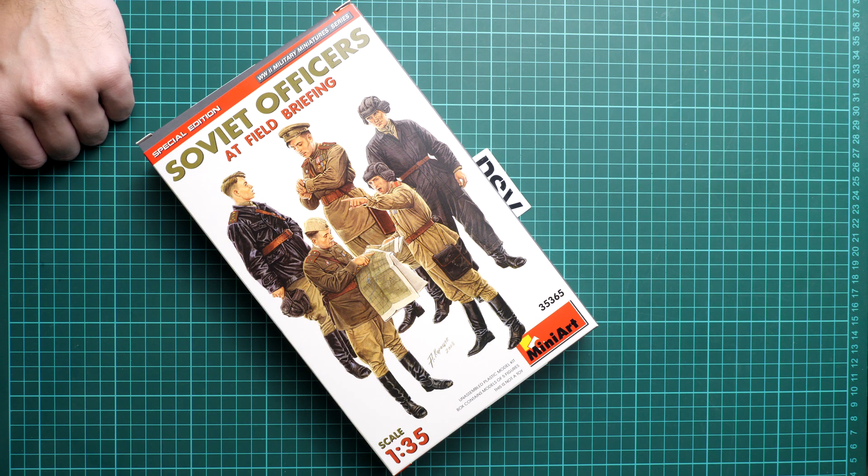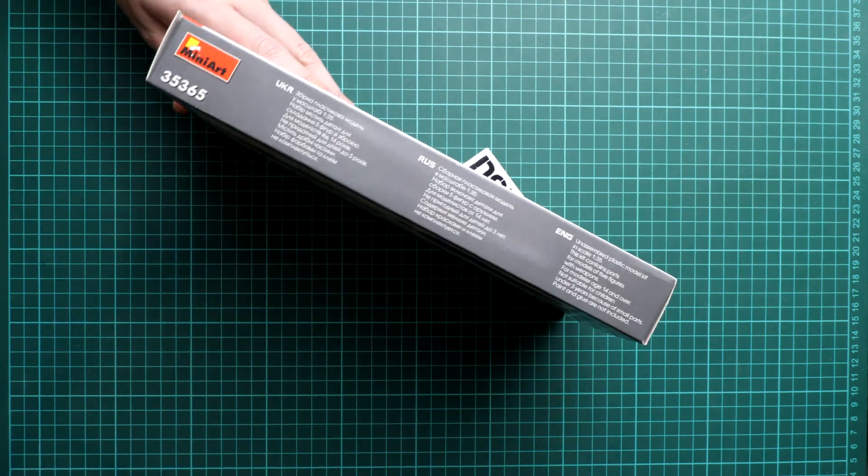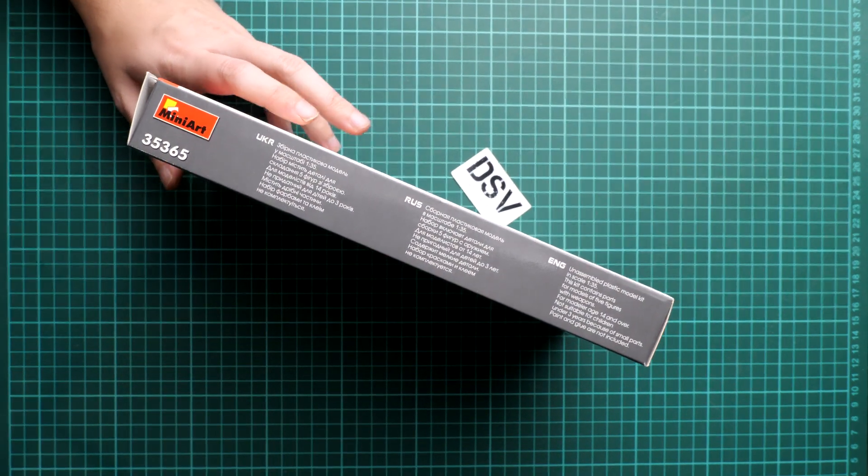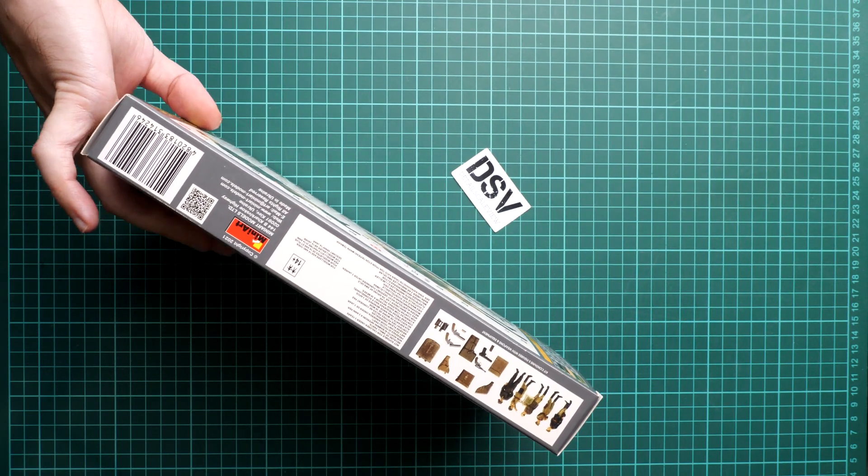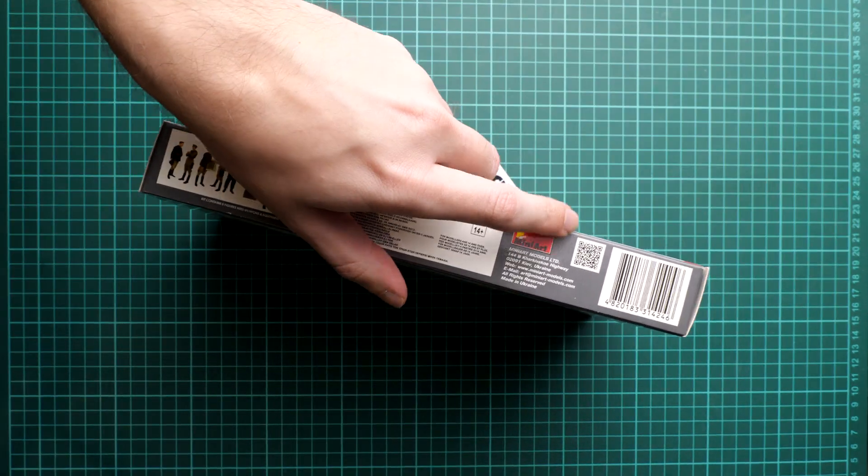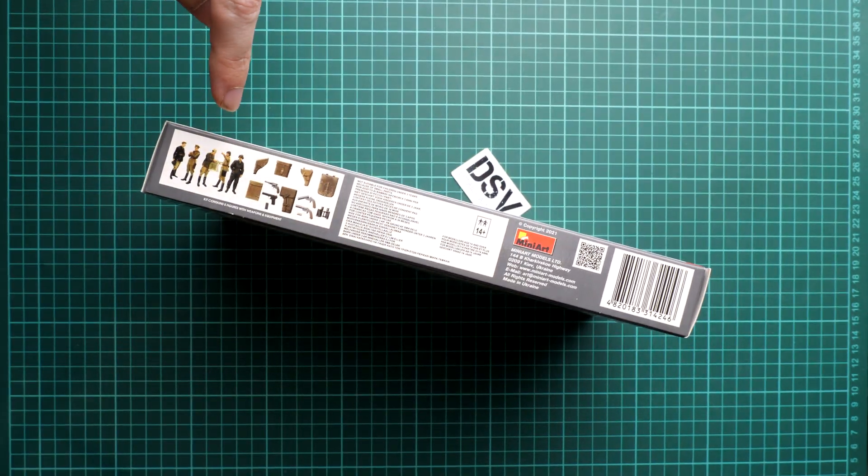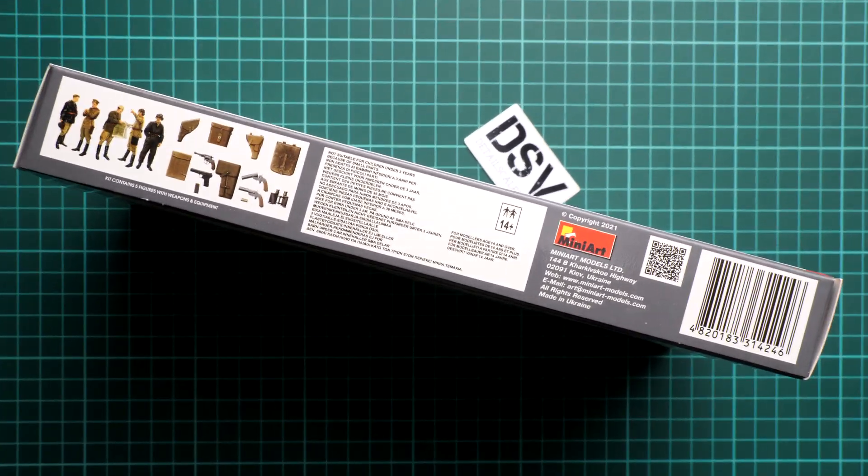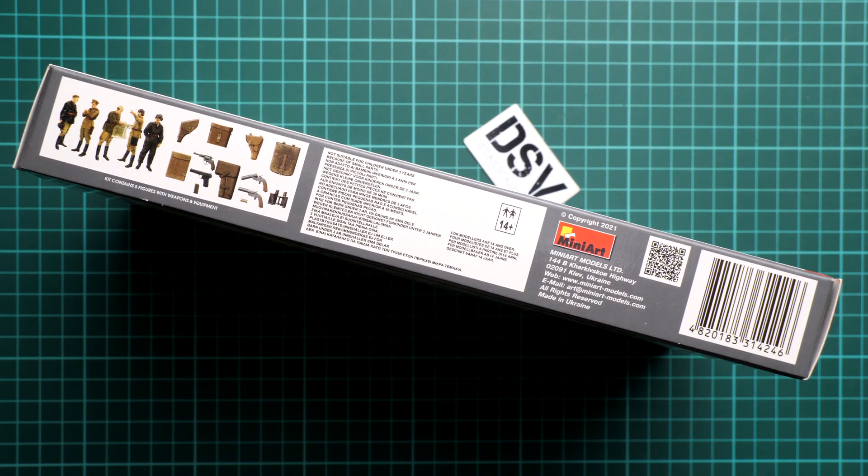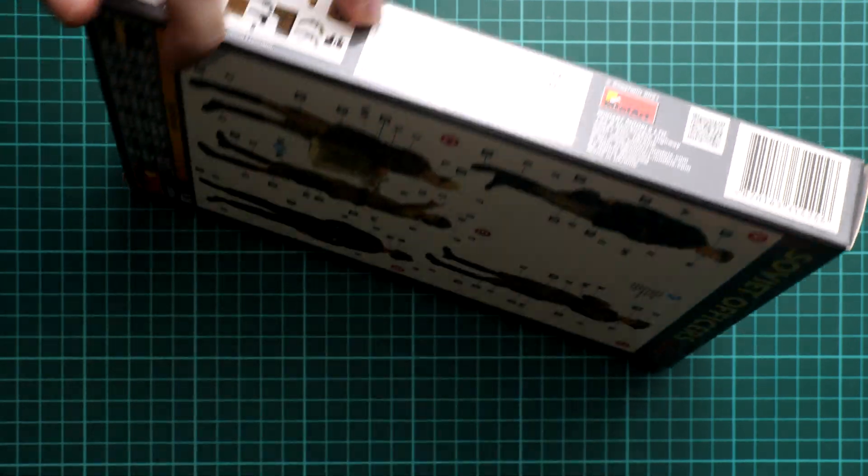Five figures in 1:35 scale. Next on the side we have some safety notices while on the opposite side you can find pictures with two other kits in the same scale. We reviewed them as well so you can find it easily on our YouTube channel. And of course address of the manufacturer is also here.